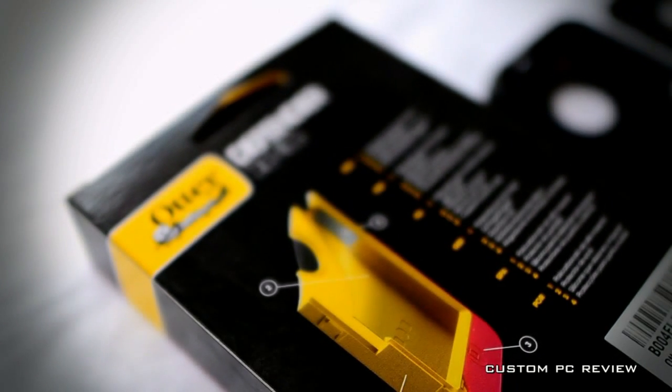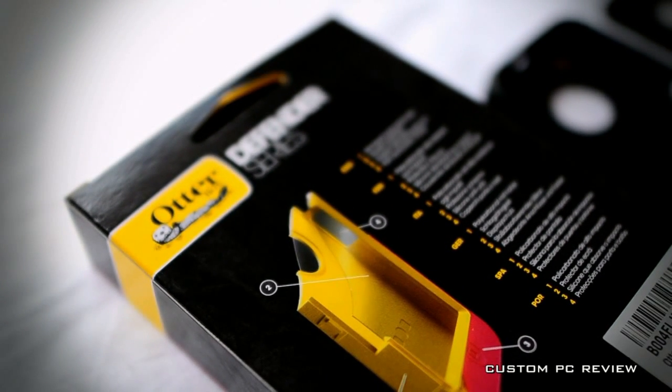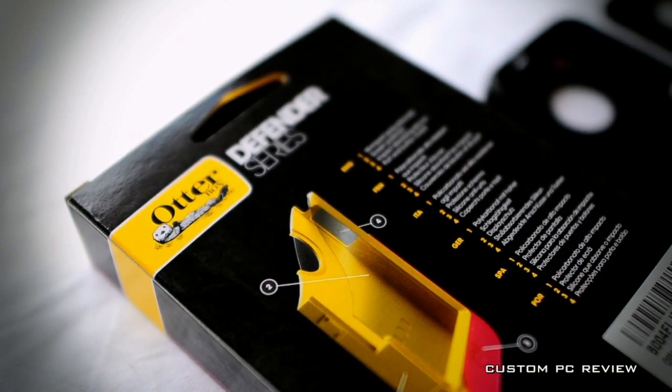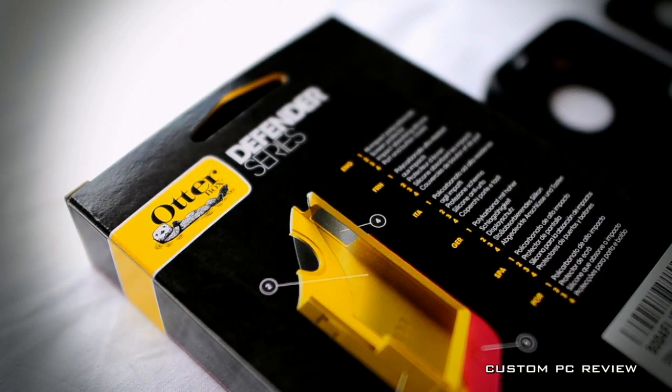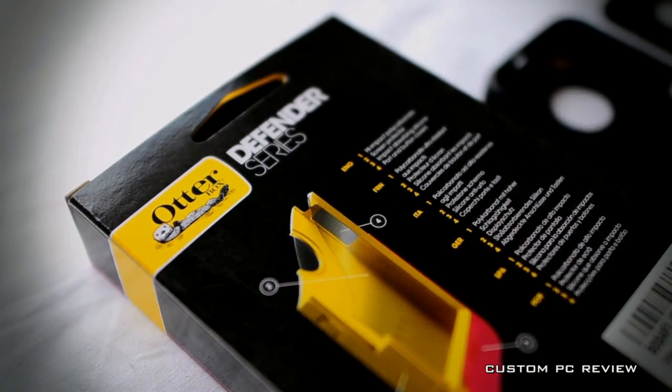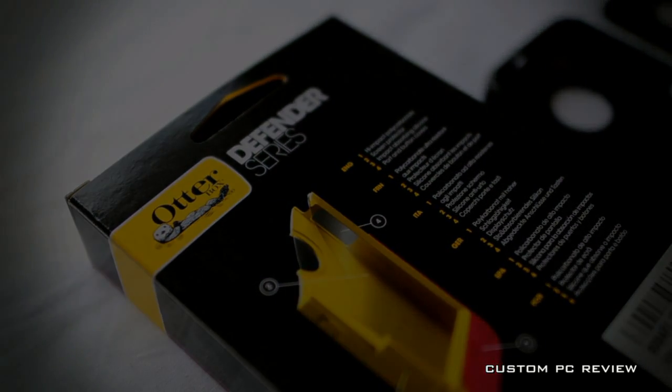Hey YouTube, CustomPCReview here and today I'll be doing a quick review of one of my favorite iPhone 4 cases, the OtterBox Defender.